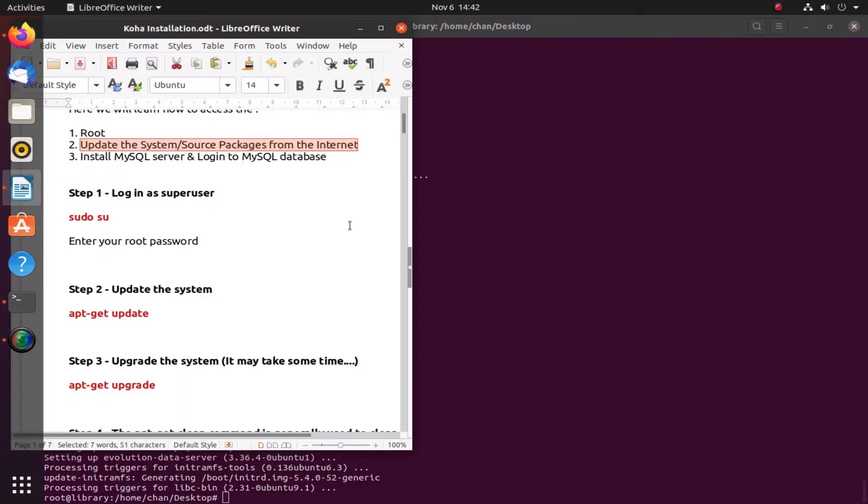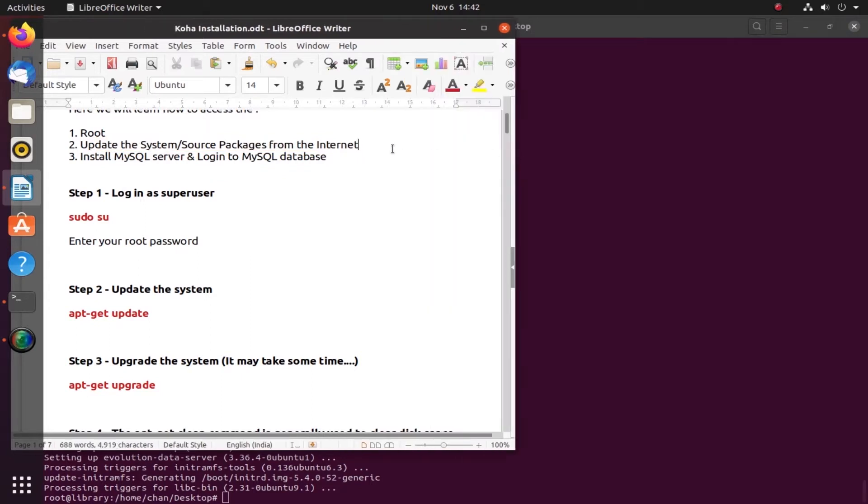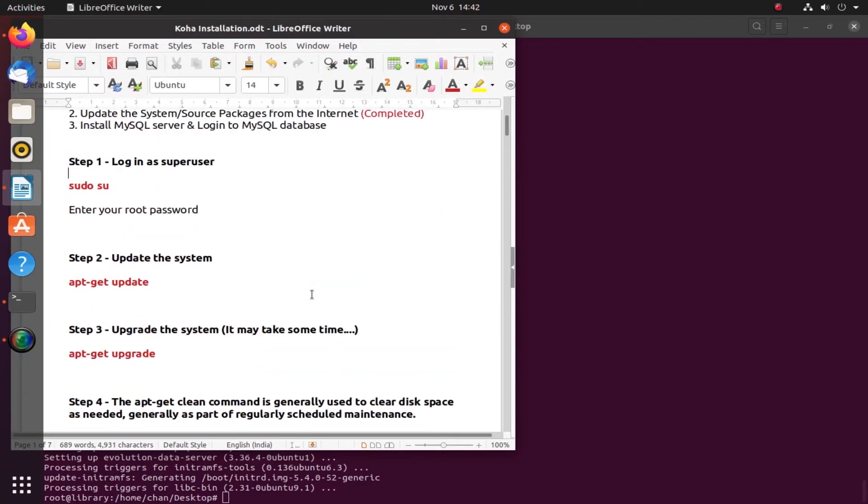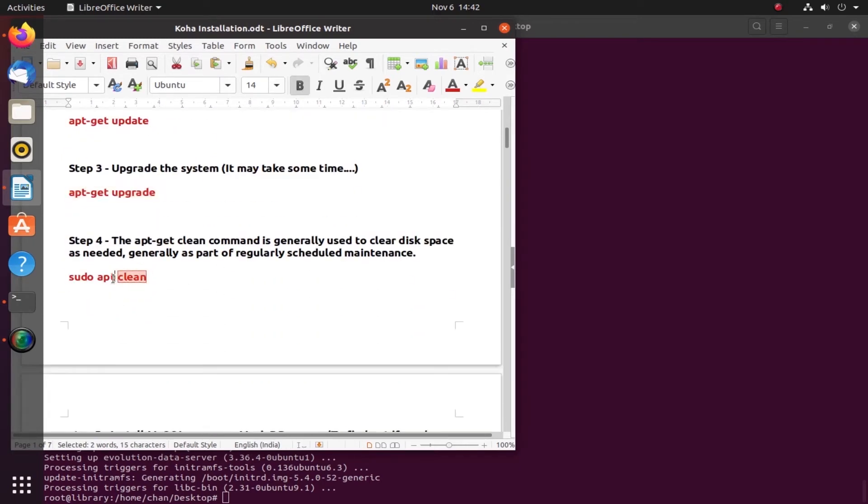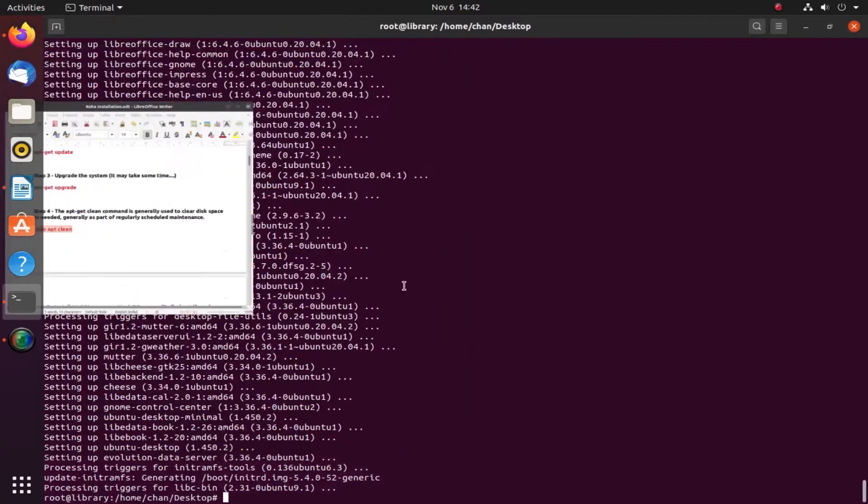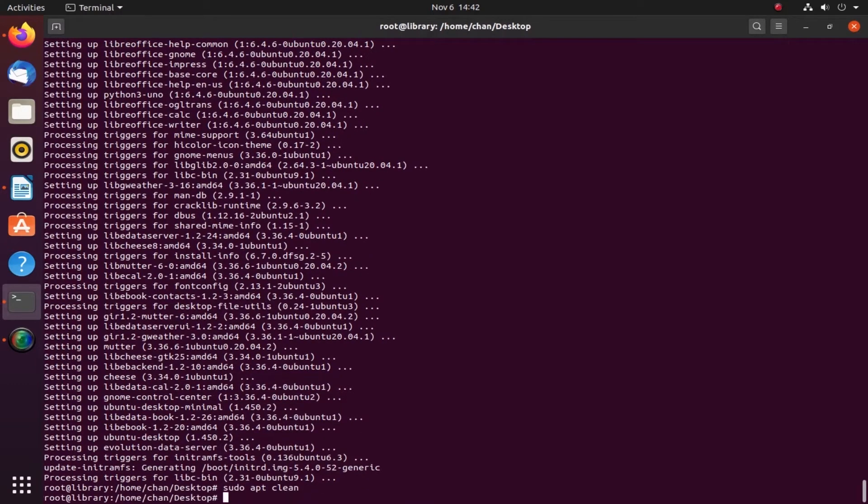The second part - update and upgrade the packages of Ubuntu - is done, complete. Now we'll go to step four: sudo apt clean. This is generally used to clear the space as necessary, just like refreshing your PC or Windows operating system. It is done.